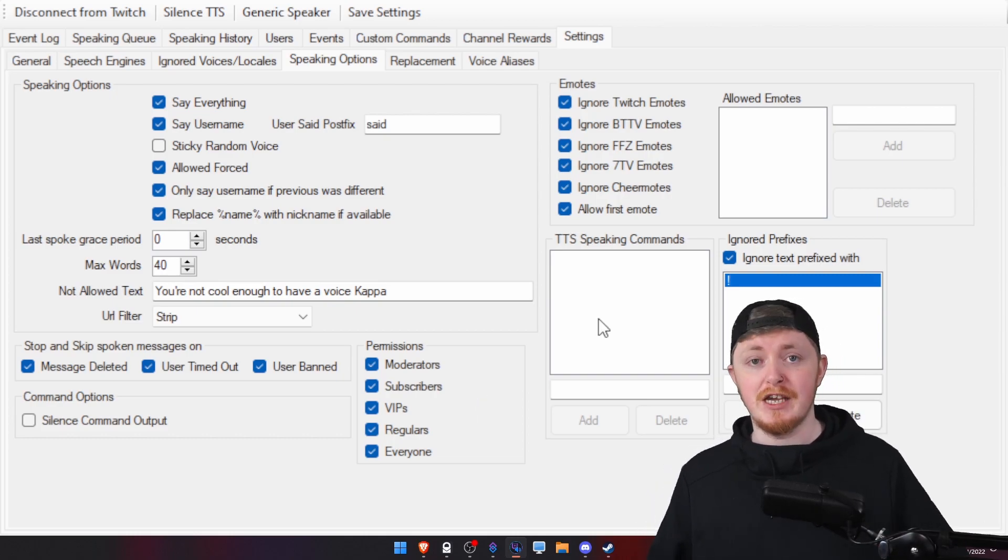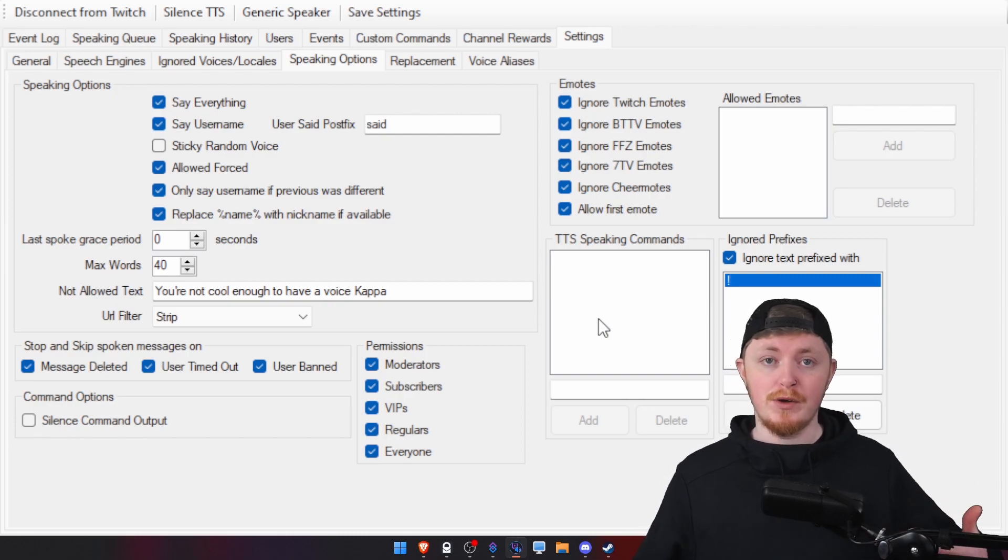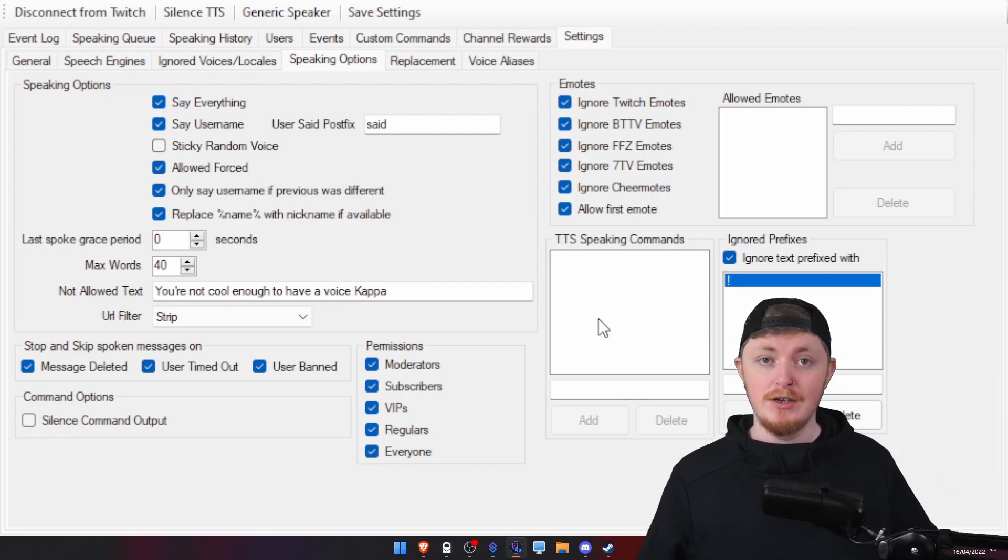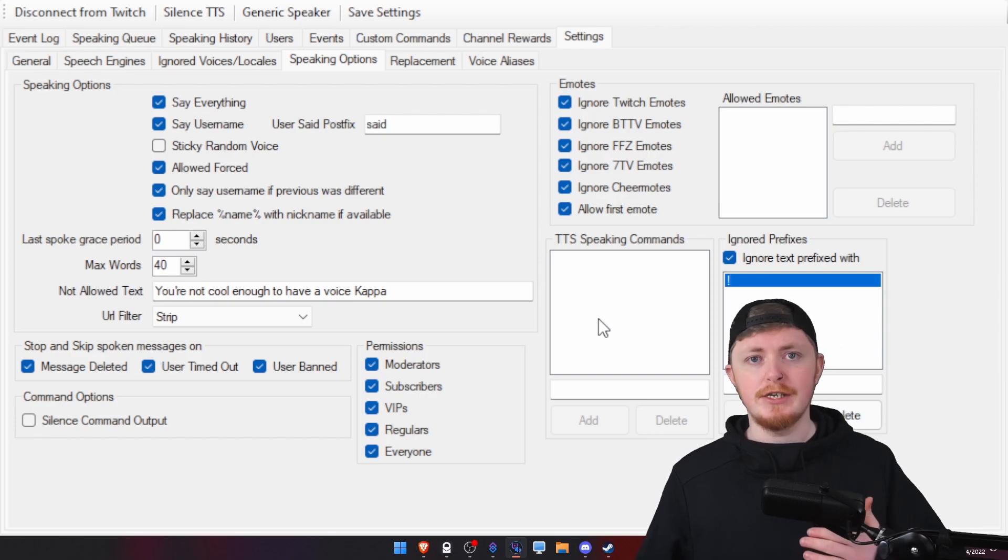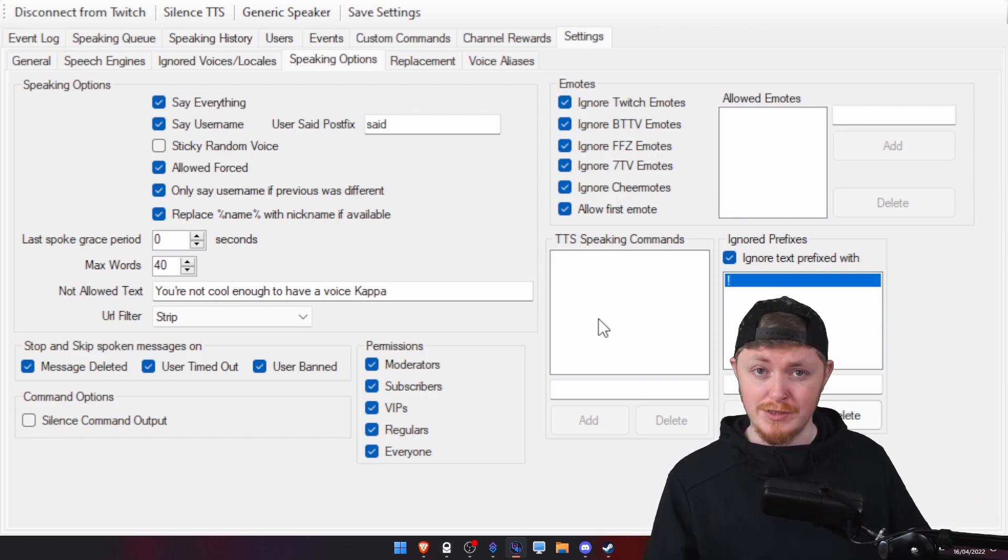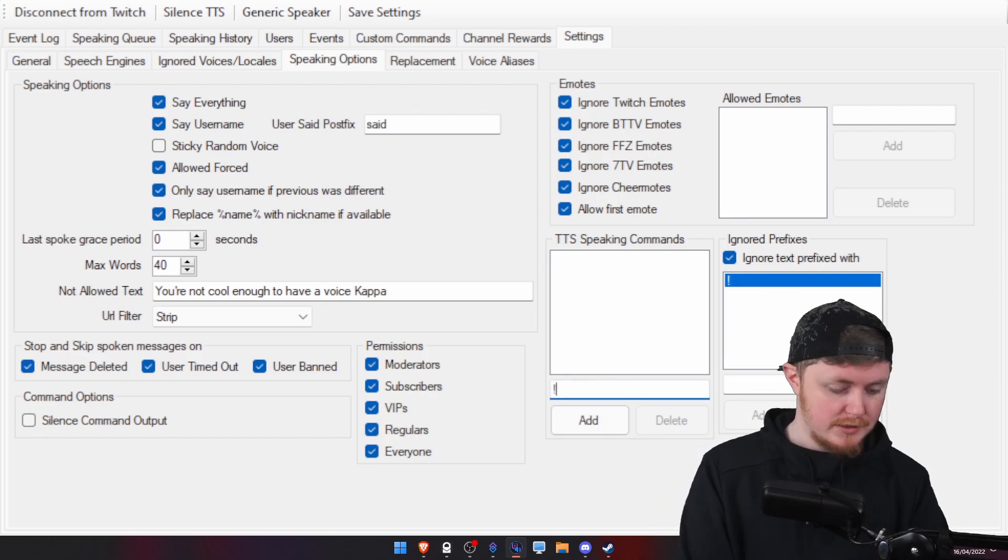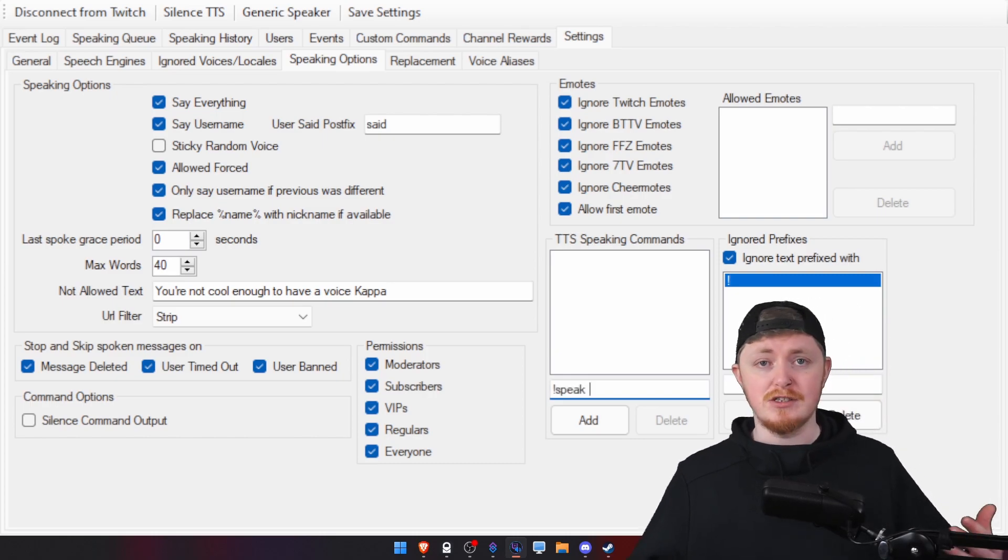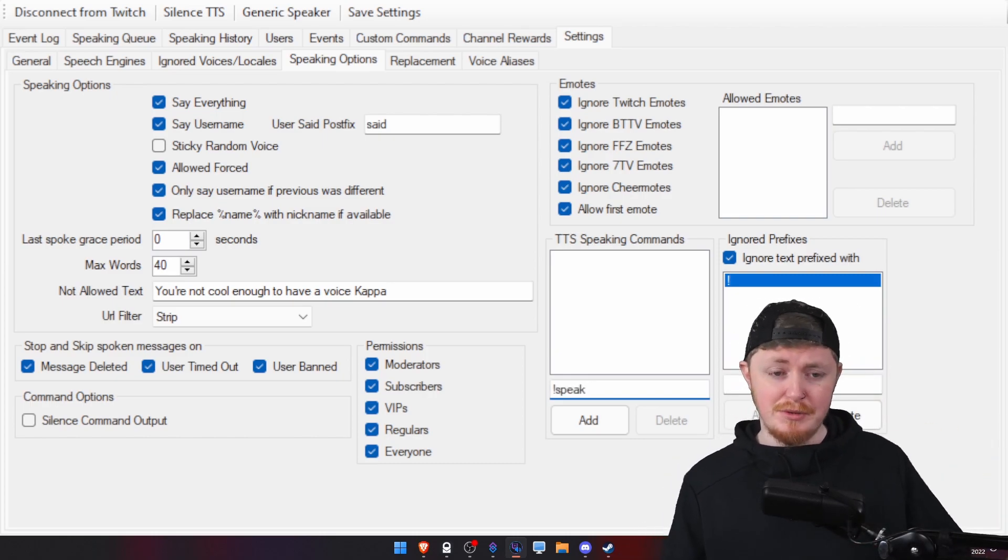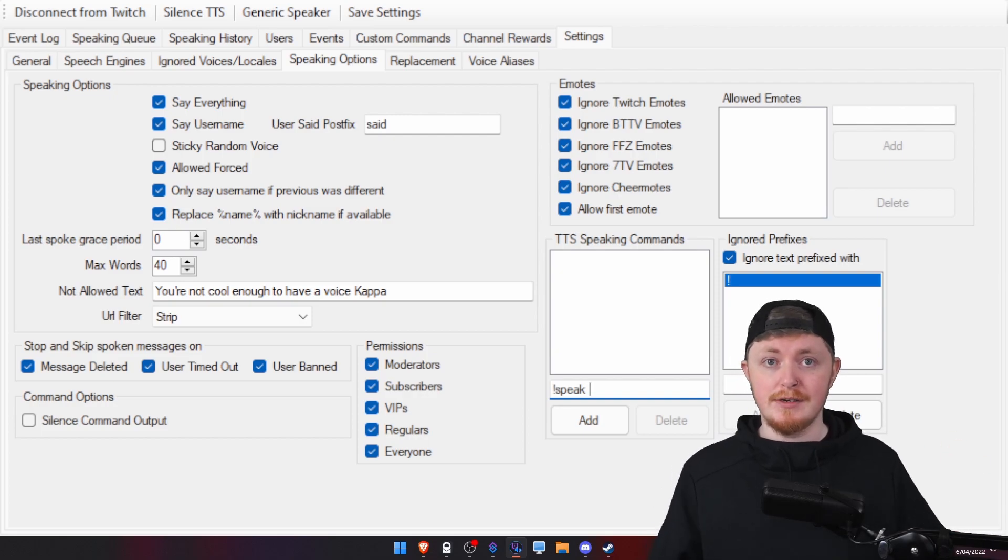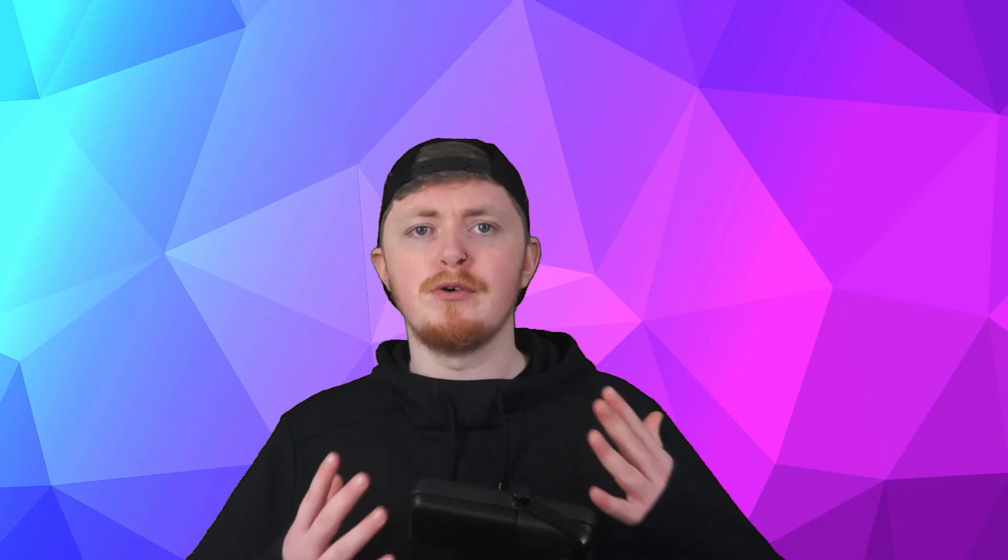You can also set up commands as well. So, if you only want people to be able to TTS with a specific command. So, you're not hearing the mods' entire conversation with chat. Set up a command to be exclamation mark, speak. Anything you want, it's completely up to you. And then mods have to do that command. Then type their message. And then it will come through your ears.